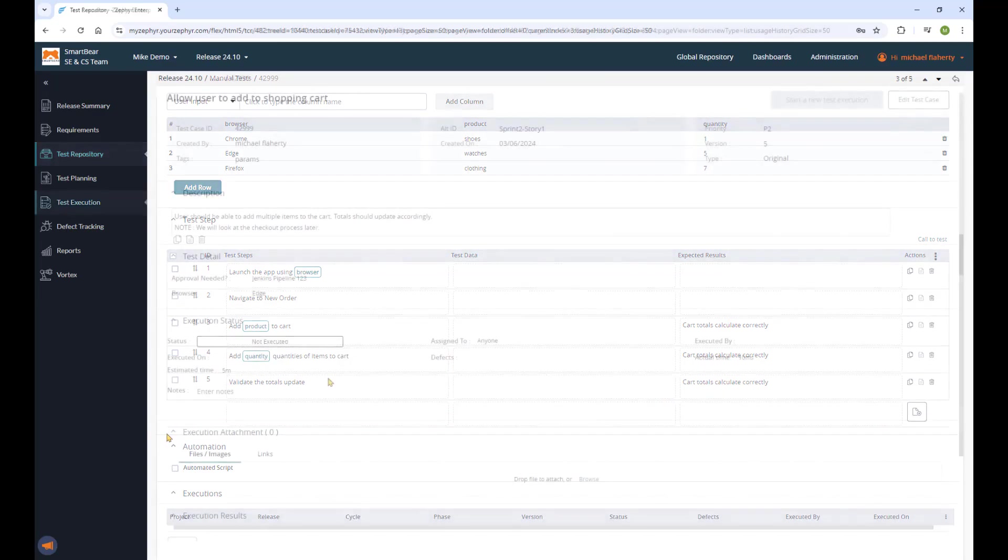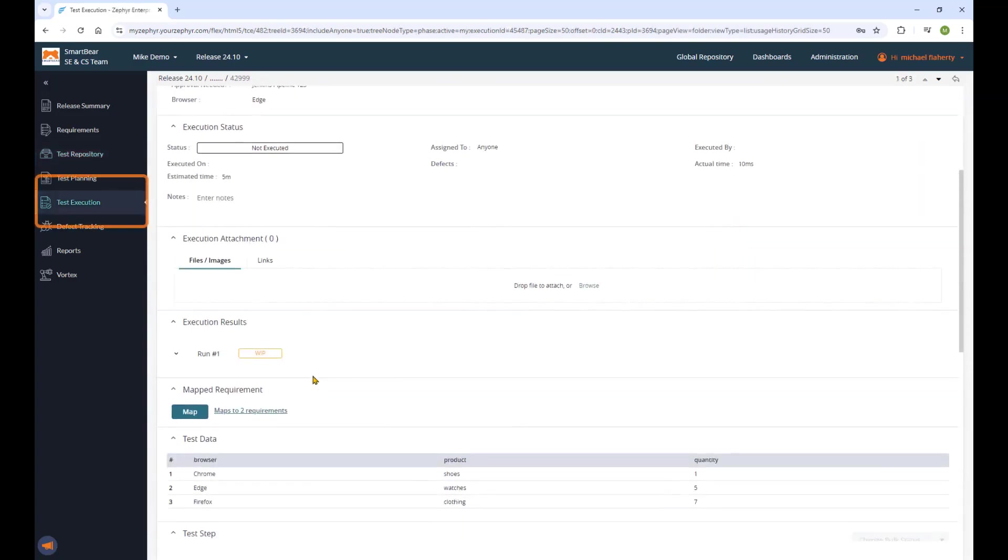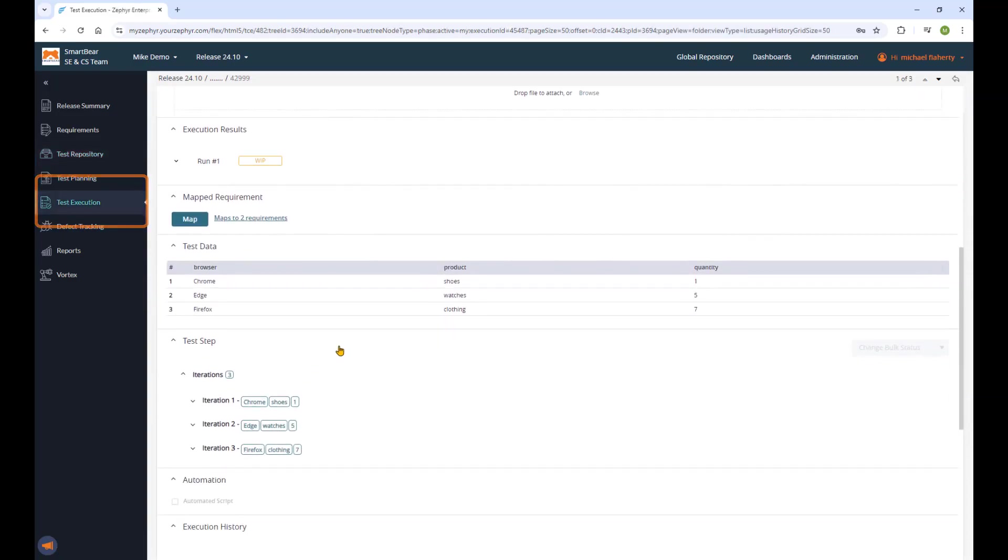Now in my test execution section, my test case is presented with my steps and my three iterations based on my parameters.